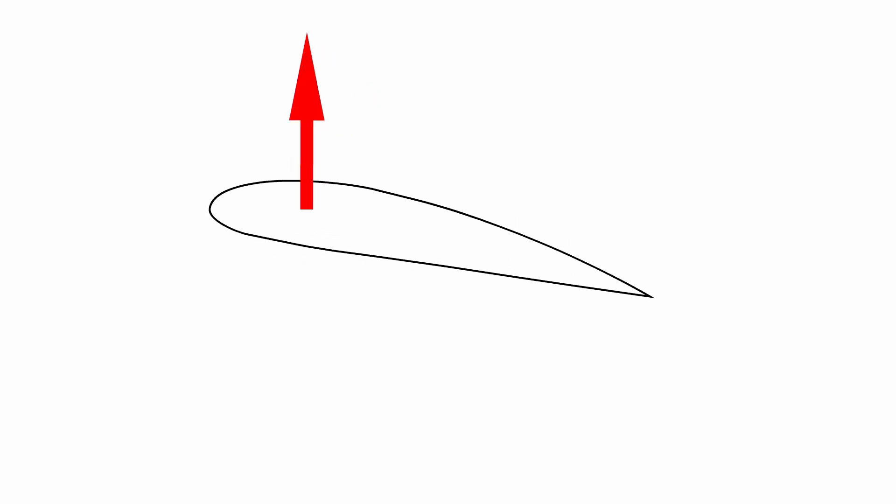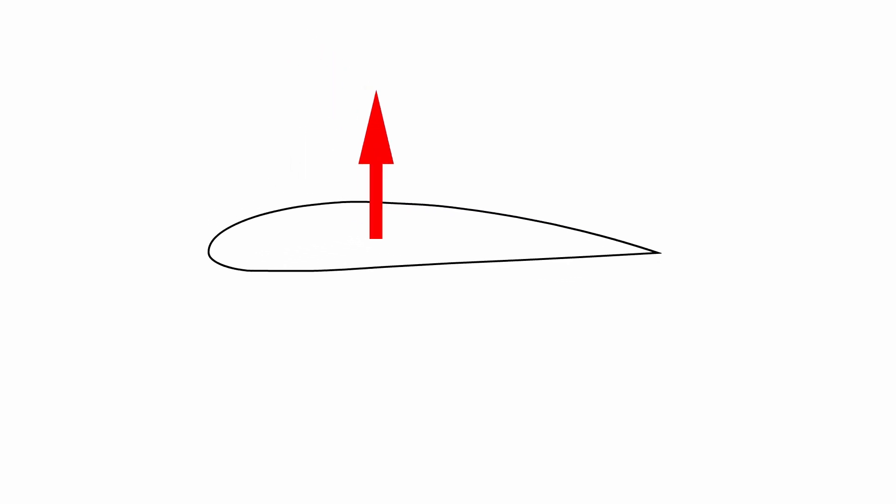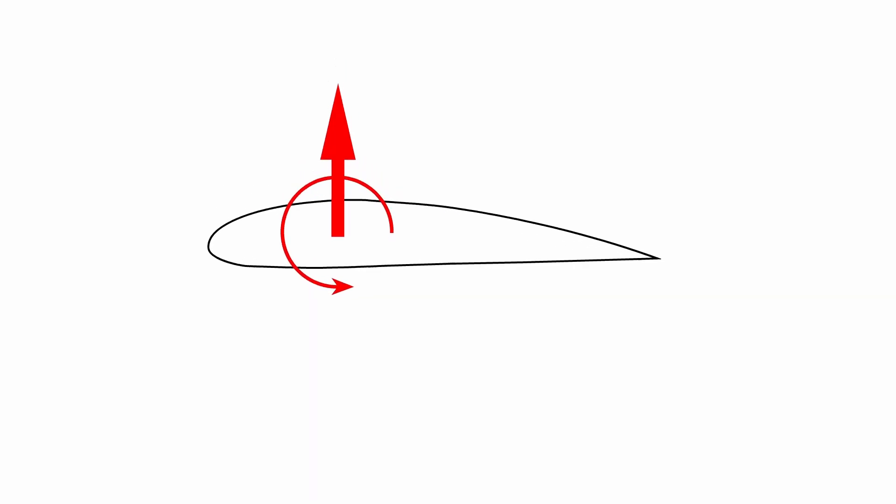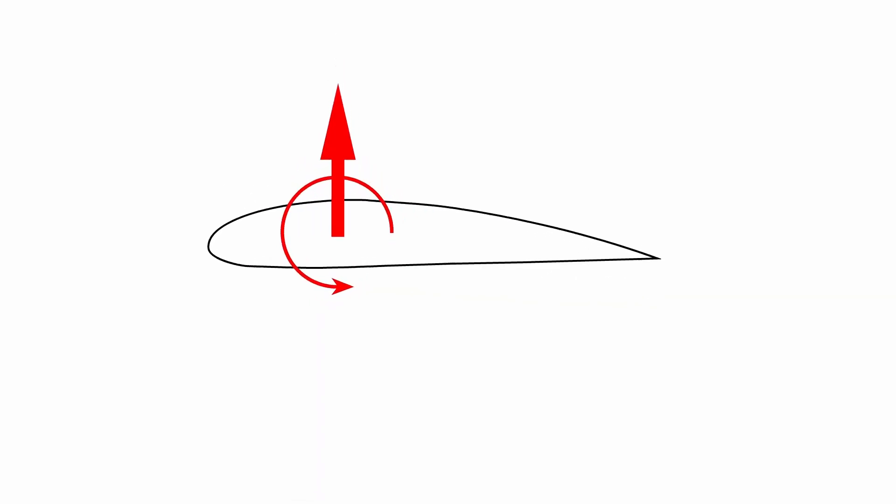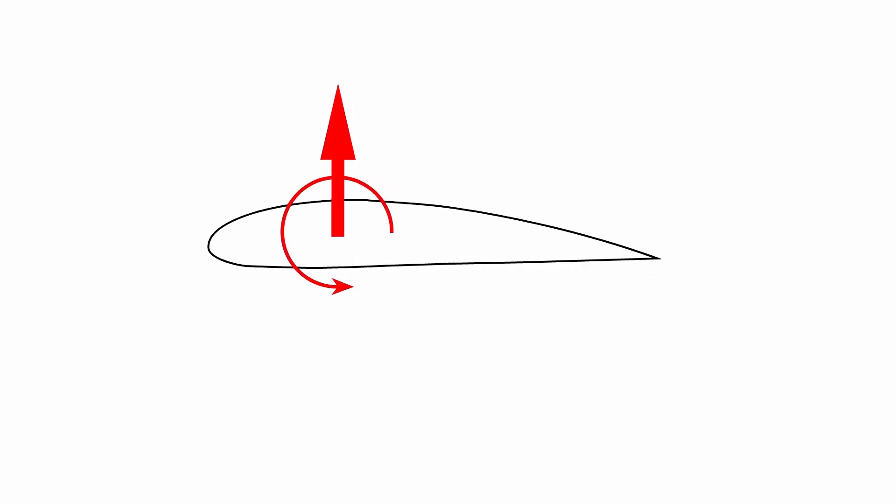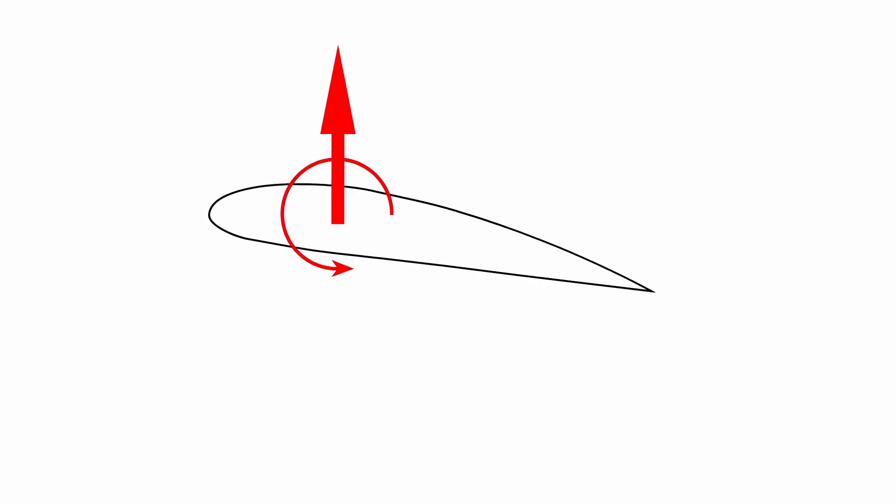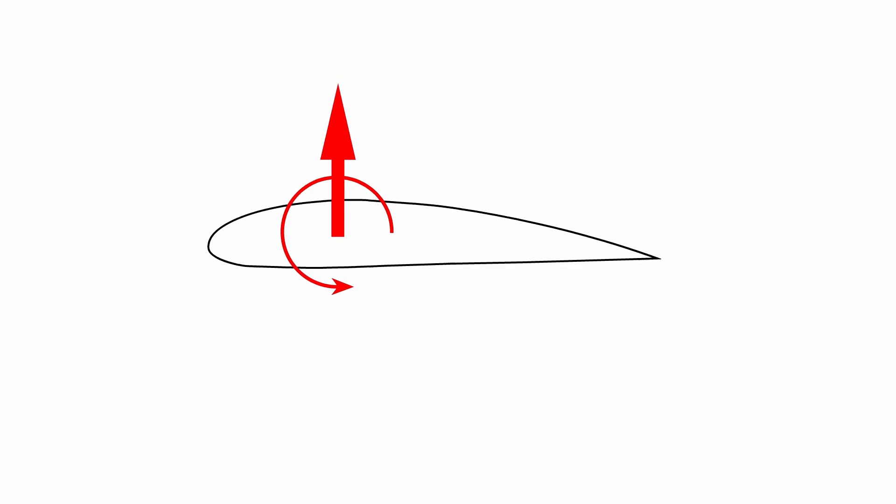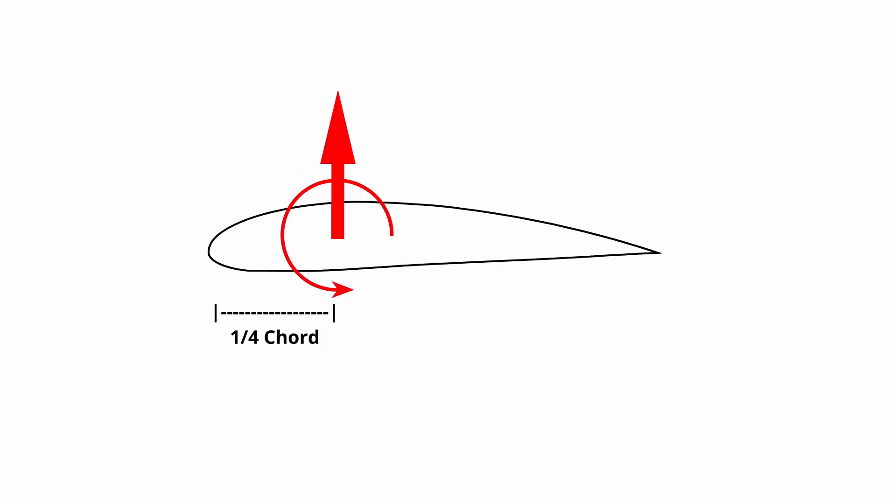To make it easier on ourselves, we combine all the possible centers of pressure into one aerodynamic center. This is a theoretical point where the moment is constant but the force on the wing changes when pitch changes. Interestingly enough, the aerodynamic center is roughly a quarter chord in free flight for conventional airfoil profiles.